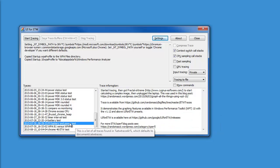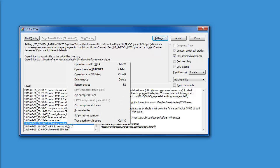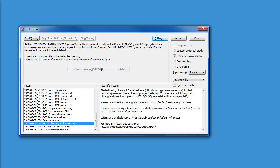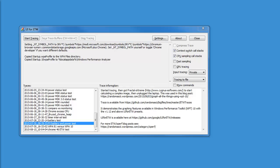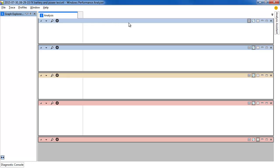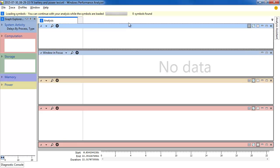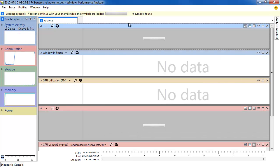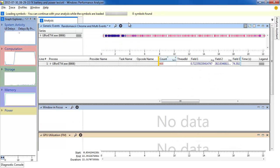I'll just right-click on the trace now and open it in WPA 10. It takes a few seconds to load the trace, and then symbols automatically start loading. That's a great new feature in WPA 10. We don't need symbols in this case, but we can keep using WPA while the symbols load.